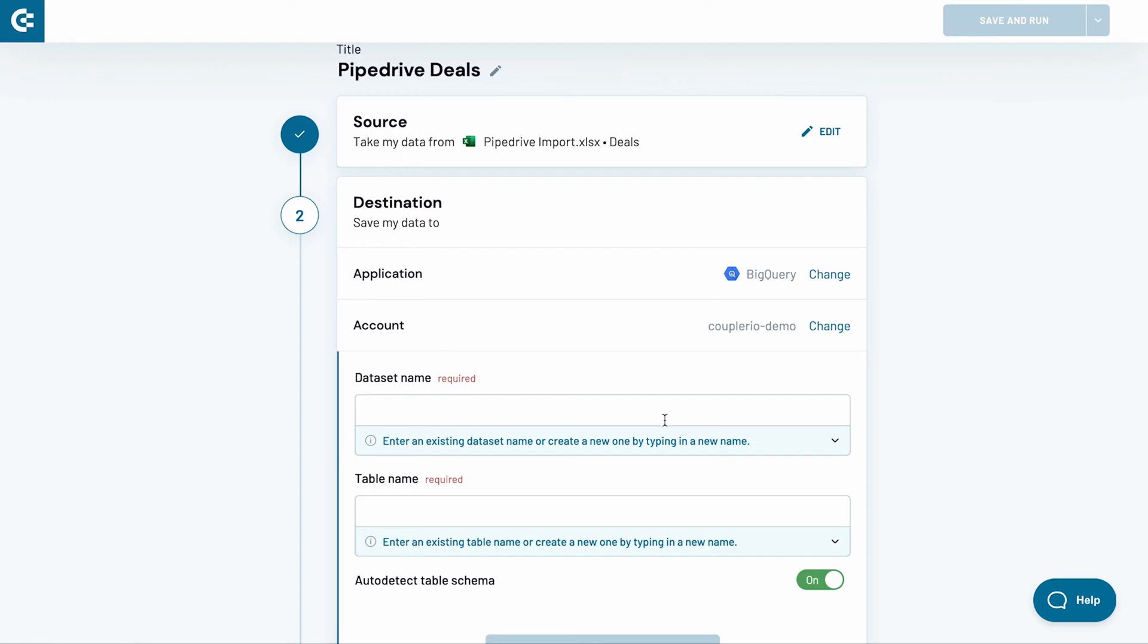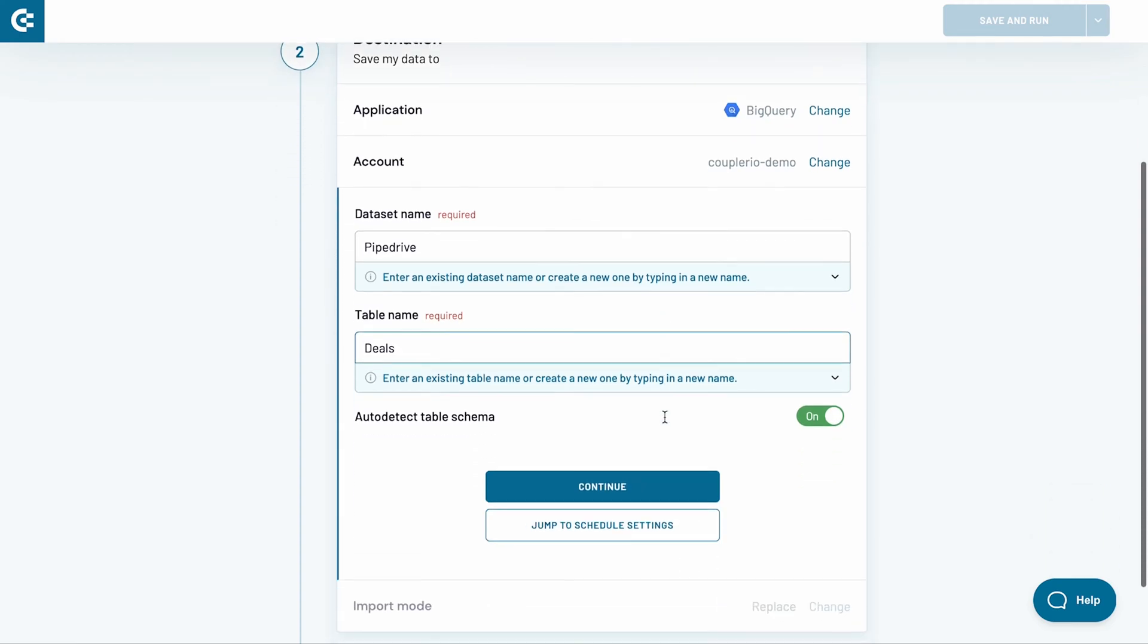Decide also where to transfer the data from Excel to BigQuery. Copy and paste the dataset and table names. Alternatively, type in their names and Coupler.io will create them for you.